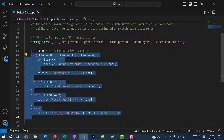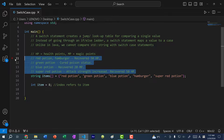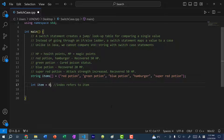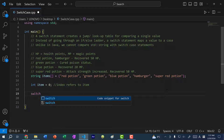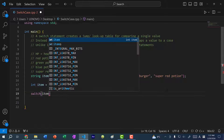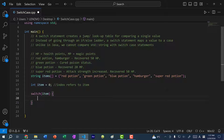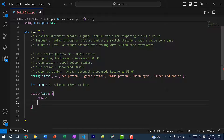Let's transform this by using a switch case statement. Let's say I want to use item 0, which is the red potion. To write a switch case statement, I would do 'switch' and then pass in the value I want to compare — so I'm going to do 'item'. And then instead of doing 'if item equals 0, 1, 2, 3', I'm just going to do 'case 0', and case 0 refers to red potion. So I would do: cout recovered 50 HP.